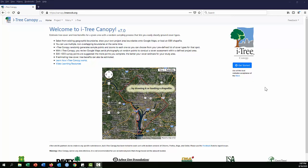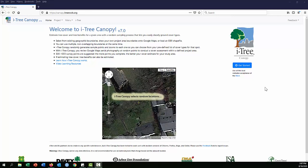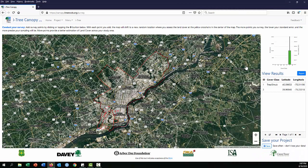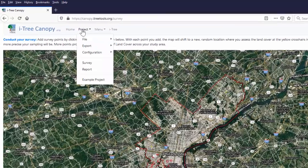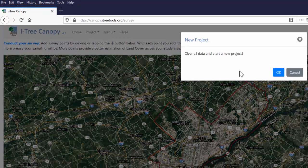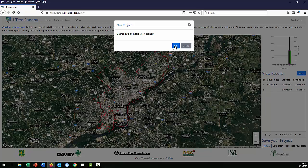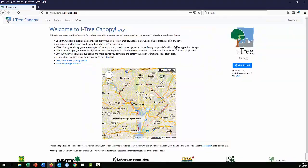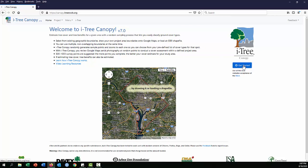We're going to continue with the process of setting up our iTree Canopy project. Click on 'Get Started.' If a previous project pops up, the easiest way to clear it is to go to the File tab and select 'New' to start over — that'll clear the old project from your cache. If you haven't saved that project yet, make sure you do that first. Click OK, and we're back on the iTree Canopy home page. Click 'Get Started.'